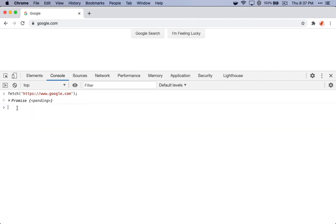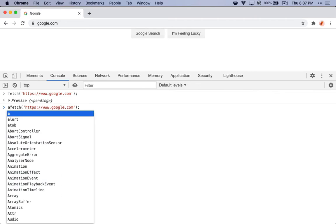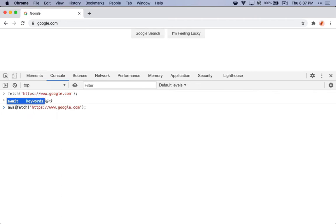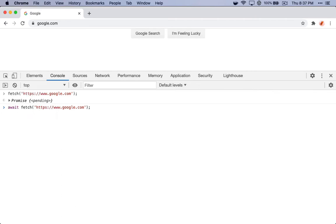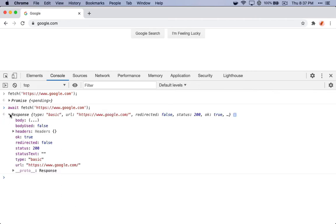Now if we want to process that, the easiest way is to await that promise. So I'll use the await keyword here. So now we get the proper response, we get the body which we can process. Fantastic.